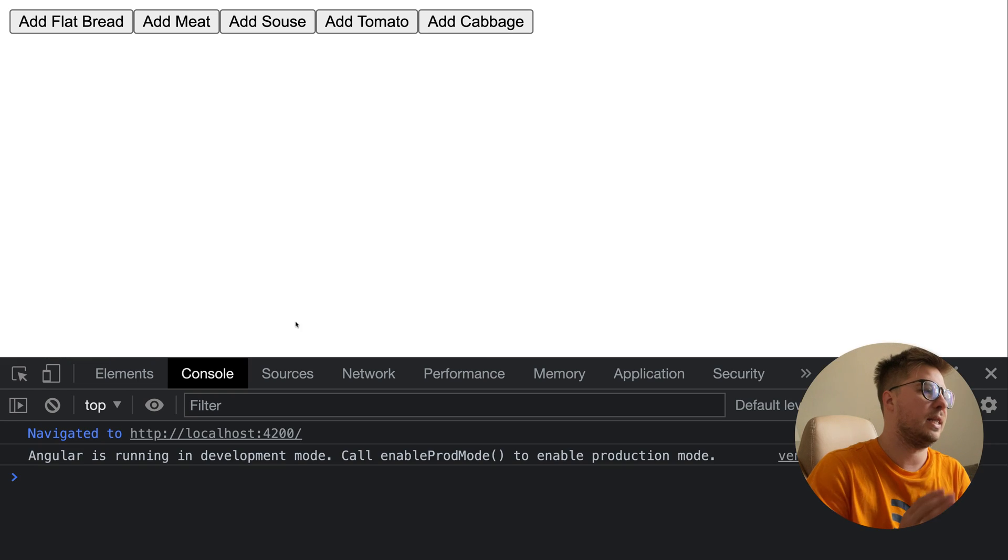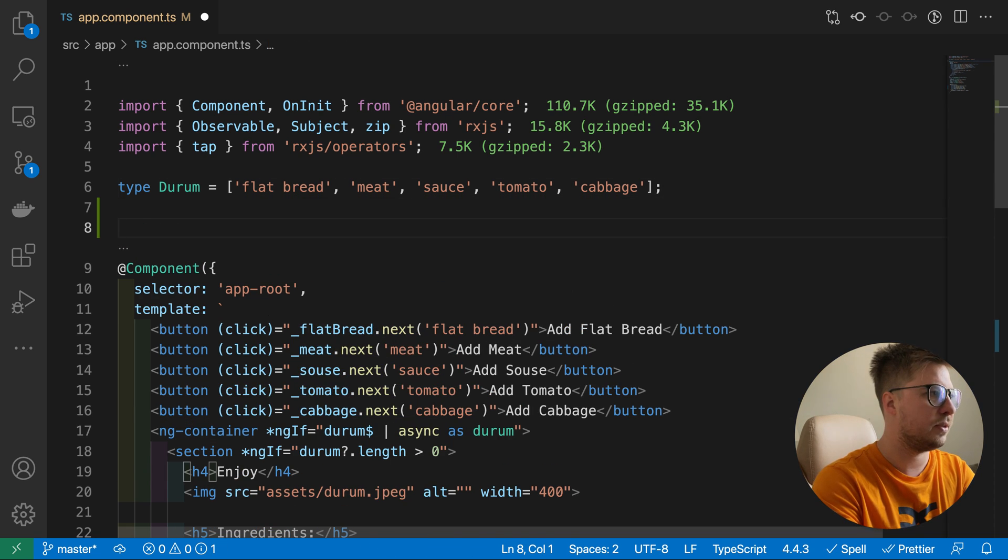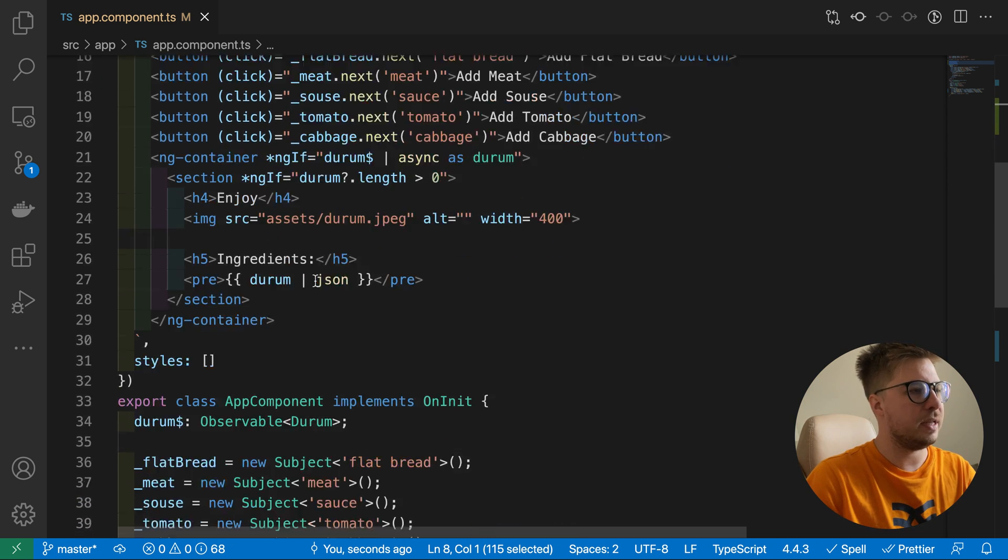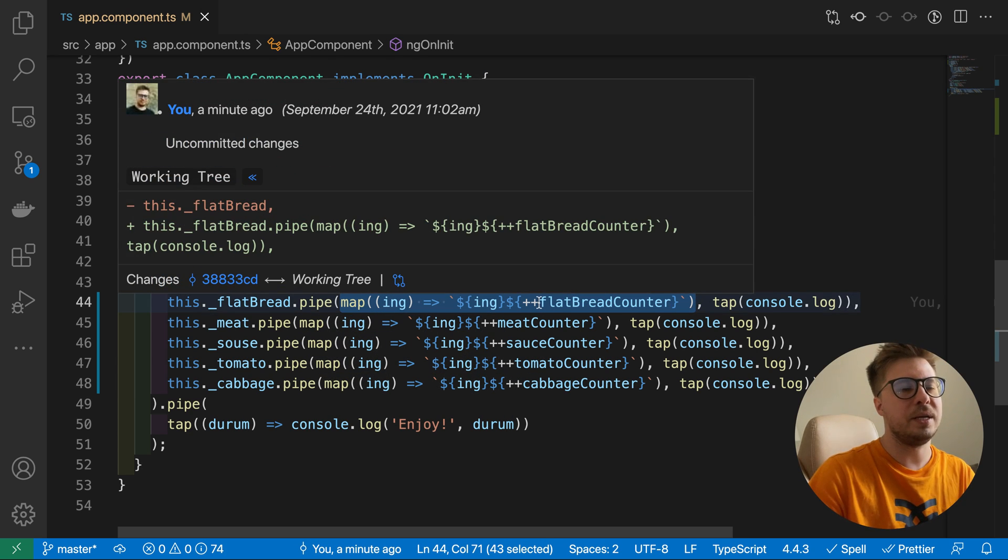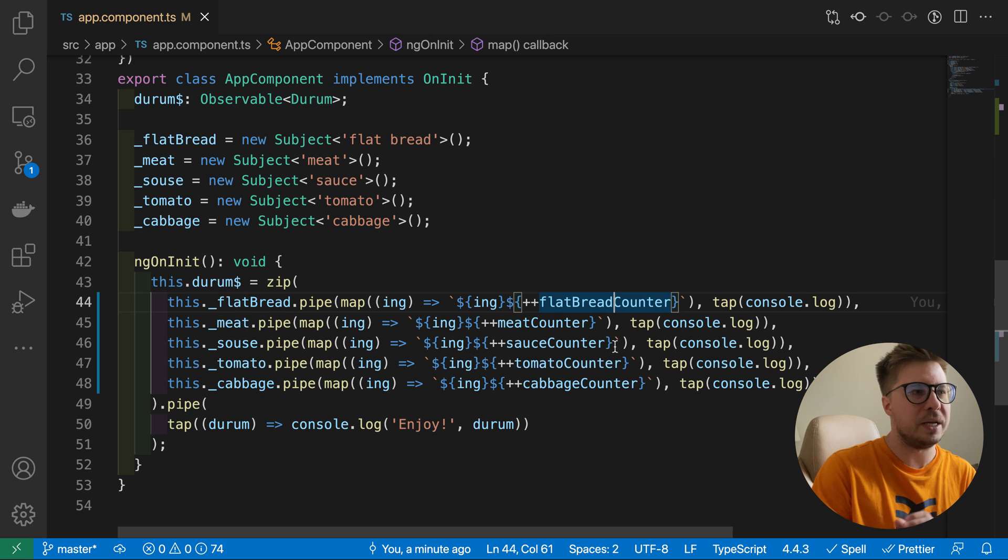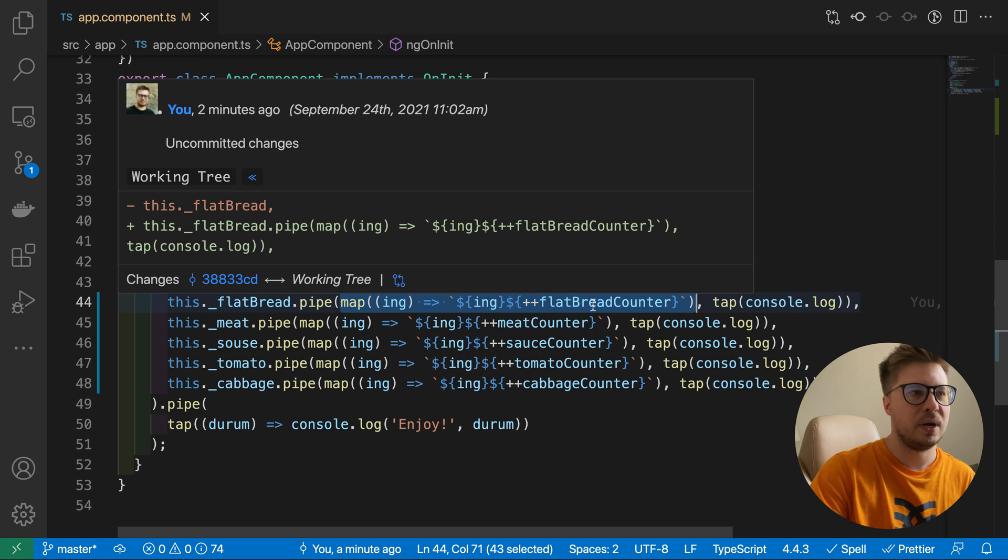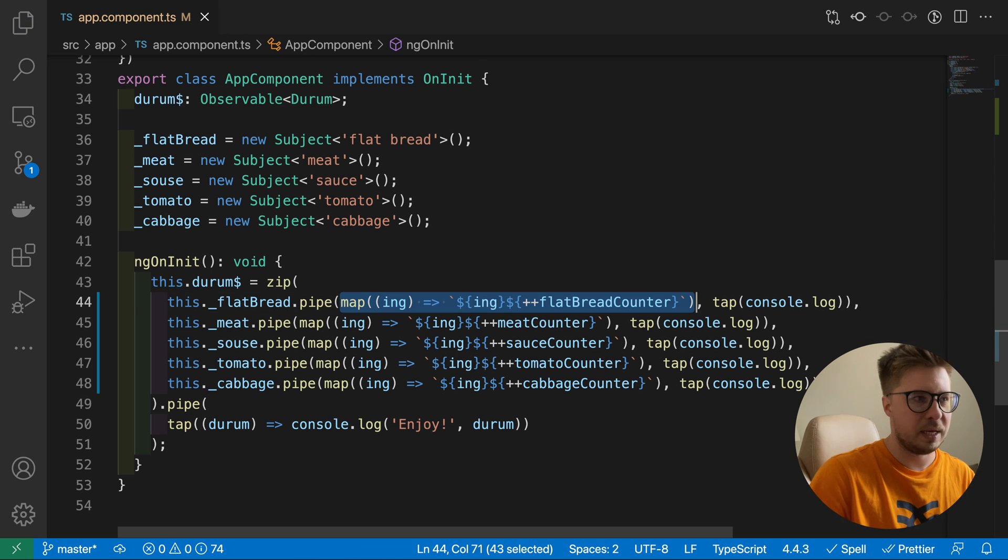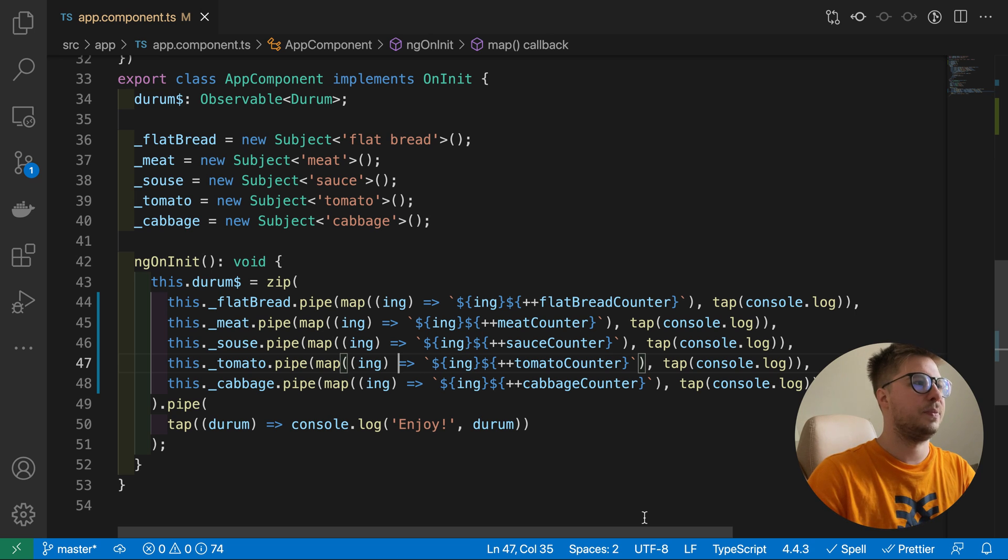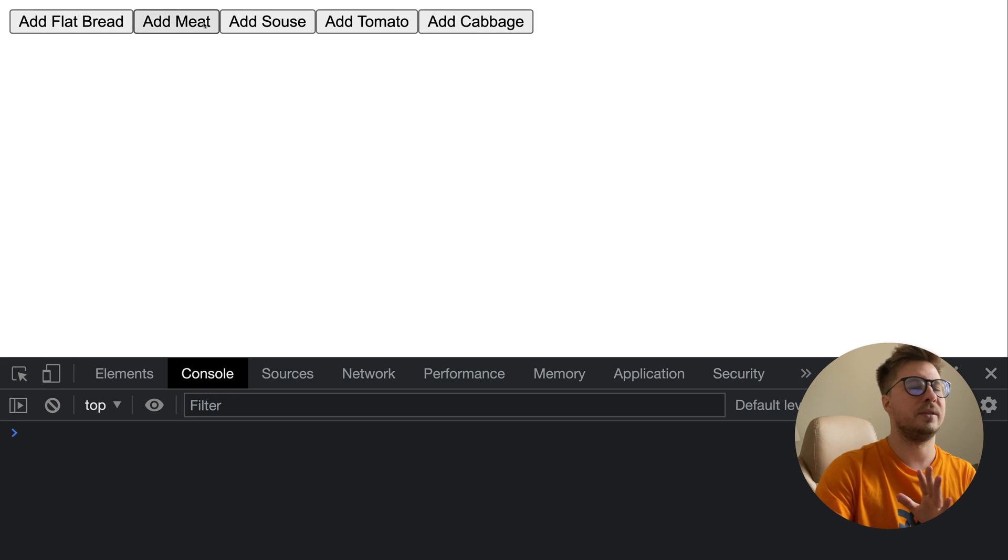Here you can see the console log - this is our array. Once all of these streams emitted the value, only then we proceeded further and reached this tap operator and we just console logged it. And of course we saw this image because there is a check that if length is more than zero we see the image. Here's another thing I would like to highlight. For this I would need to add some counters for our ingredients. Here we go - here's a counter, separate counter for every ingredient. In our stream I added additionally map which attaches the increment counter every time we emit it.